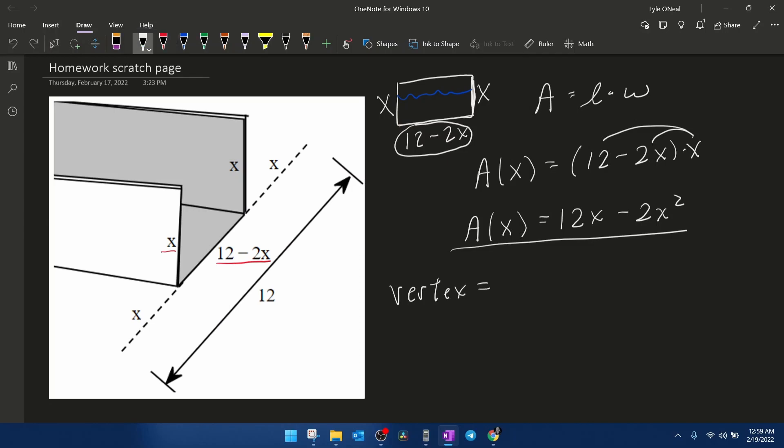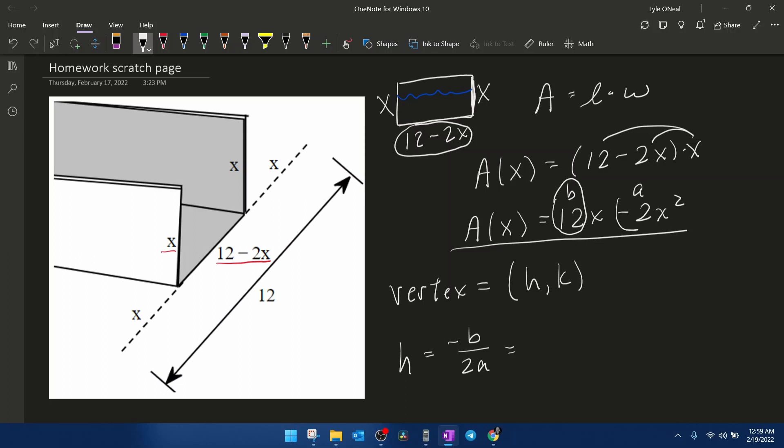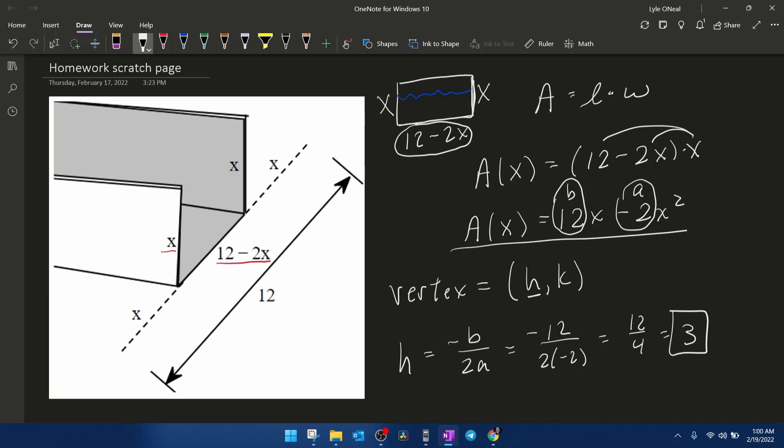And now that we have the area function in terms of x, now we can find the vertex. Now, to find the coordinates of the vertex h, k, we know the formula for h is minus b over 2a. We can see that b is 12 and a is negative 2. That's going to give me minus 12 over 2 times negative 2, which is going to be 12 over 4, which is 3.